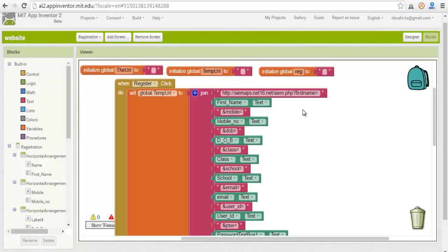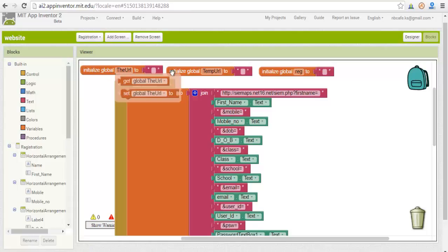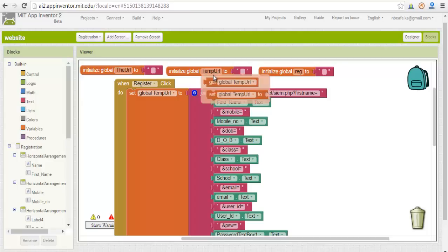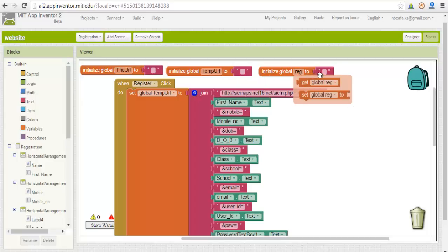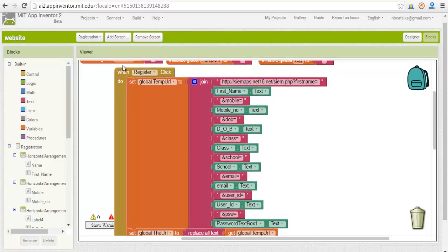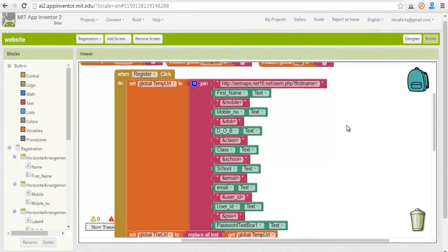So for that, see how I build it. We take one variable by initializing it to 0, blank. We take another variable named tempURL. Now we have to make a proper URL. For that see here I use when register button clicked - that means the button we use. When it's clicked, what will happen? Set global tempURL.